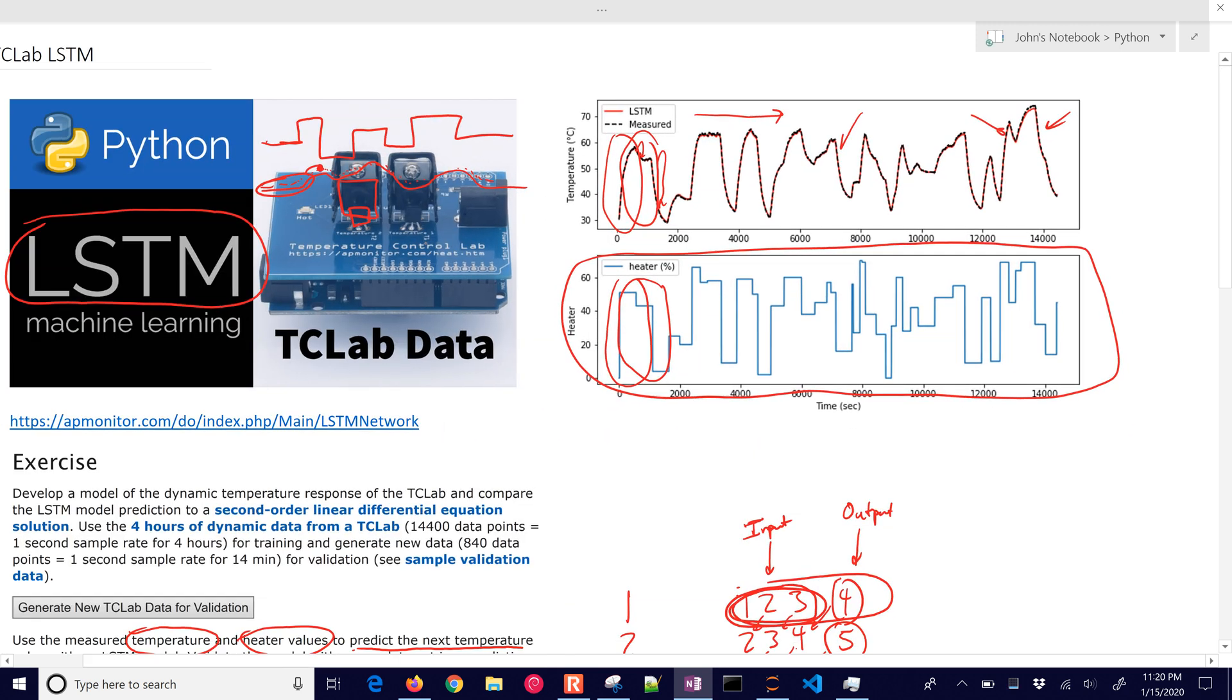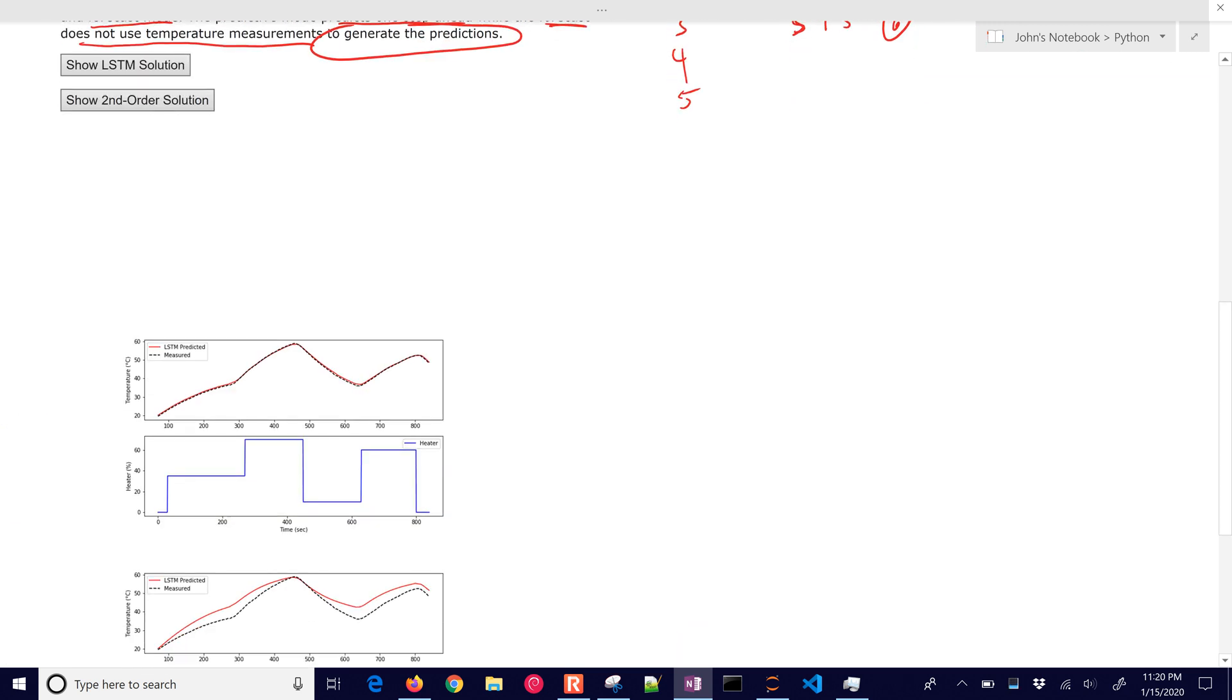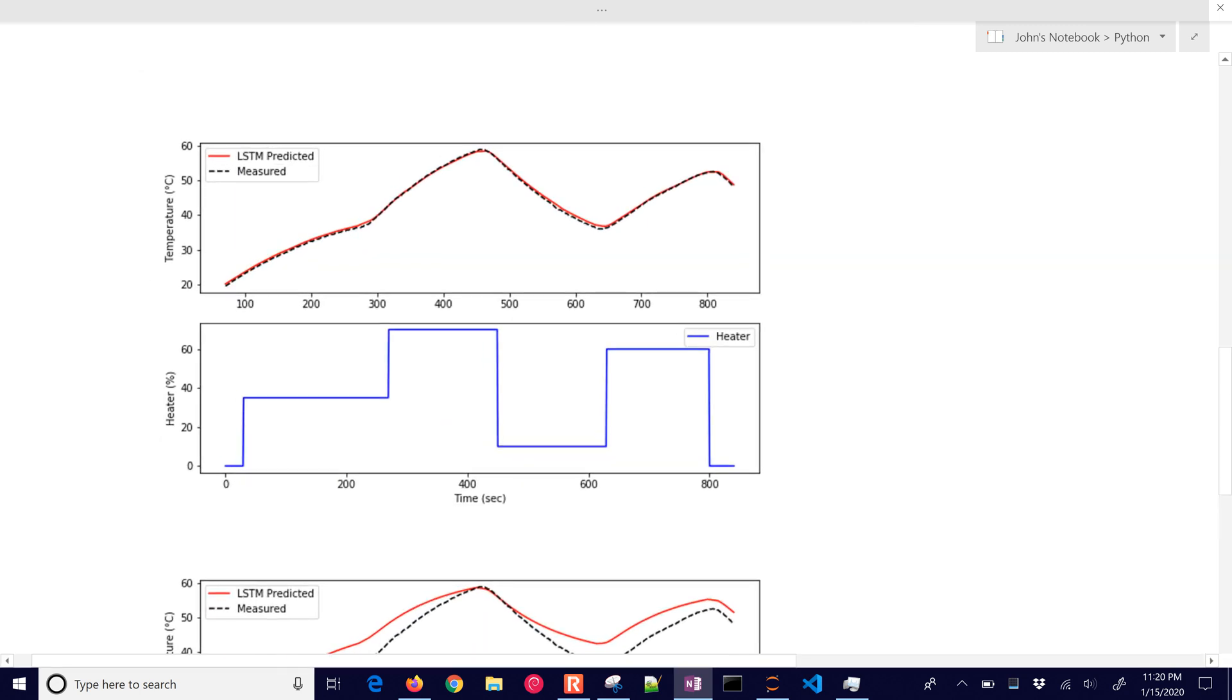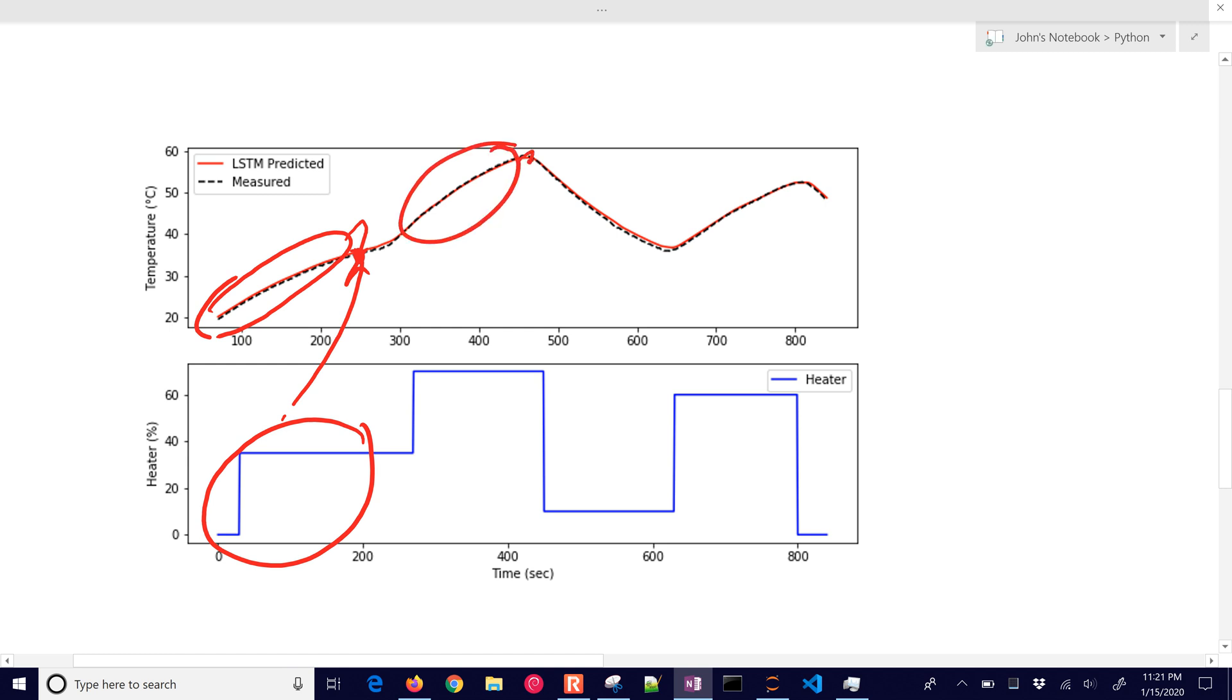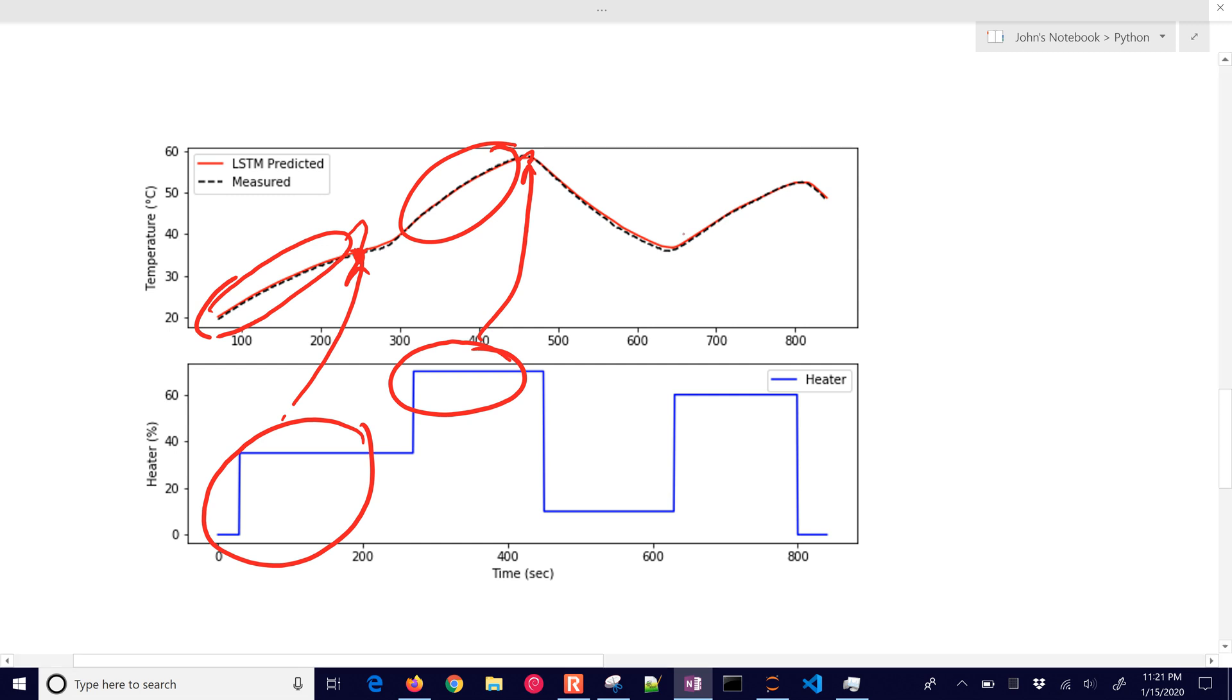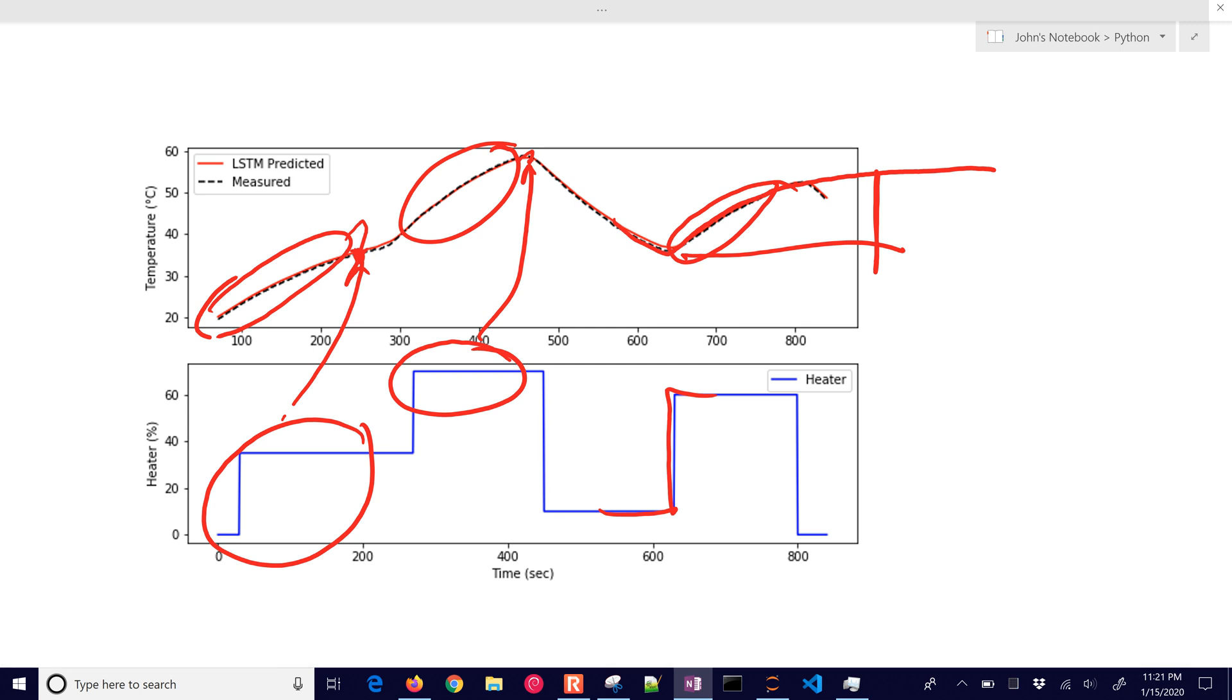Now we run it on another data set - our validation data set. This uses 70 data points to predict the next temperature with the 70 Q values, the heater values. Those also go into predicting this next point. Why 70? Why do we say 70 in this case? Well, it's 70 seconds of prior data. The time constant for this - when you make a step like this, the response levels out and the time constant is about 120 to 180 seconds. You want at least a significant fraction of that time constant for dynamic systems. If you have it too short, it'll miss some of the dynamics.